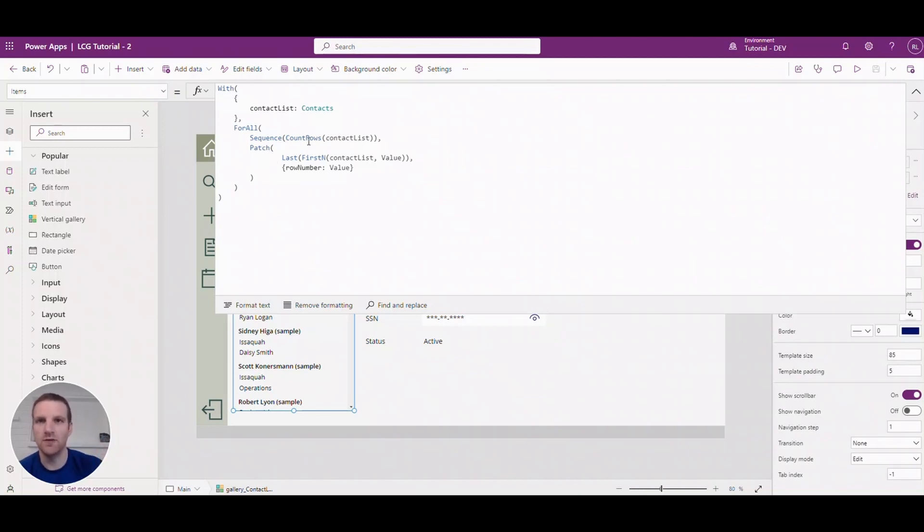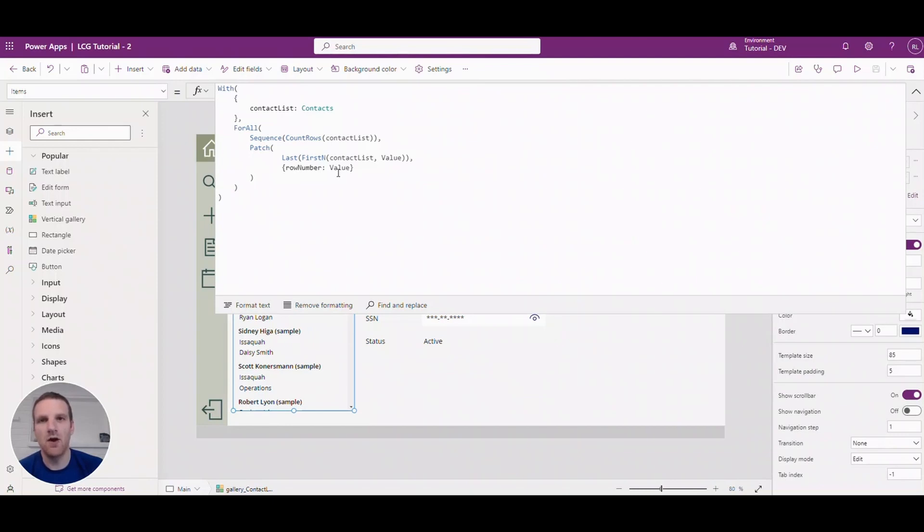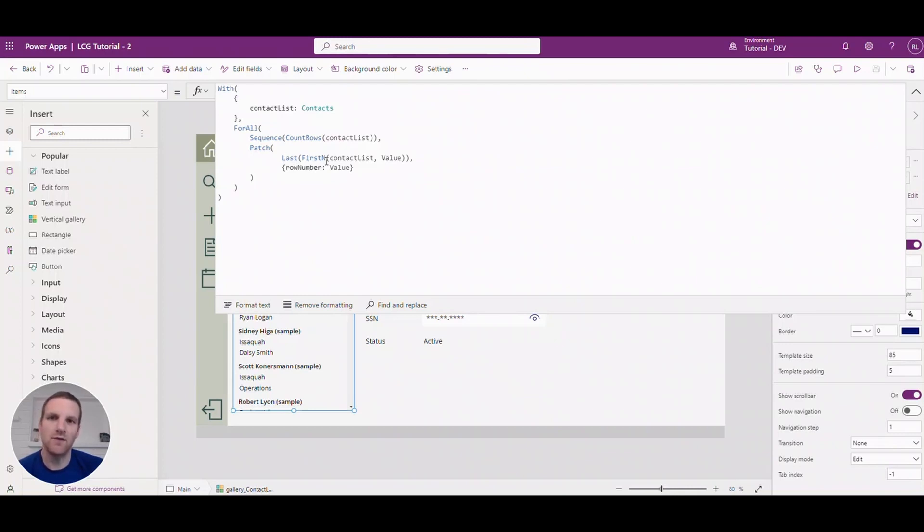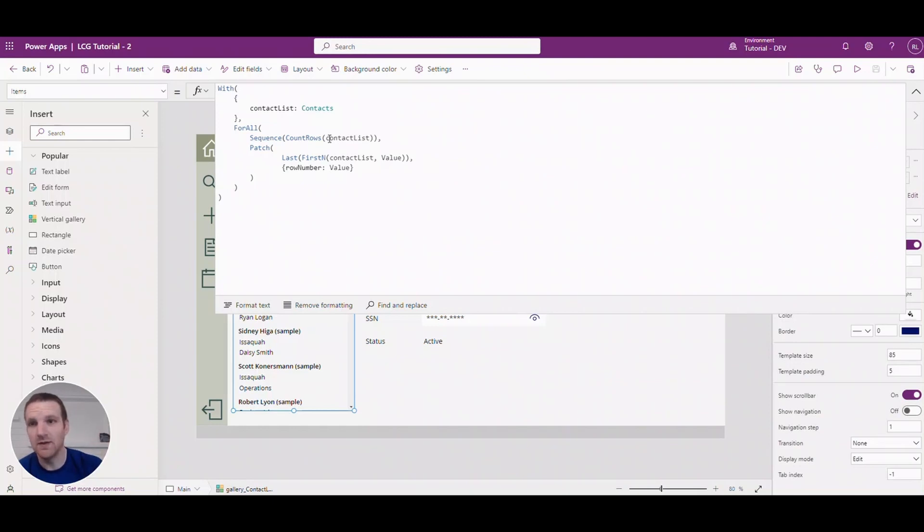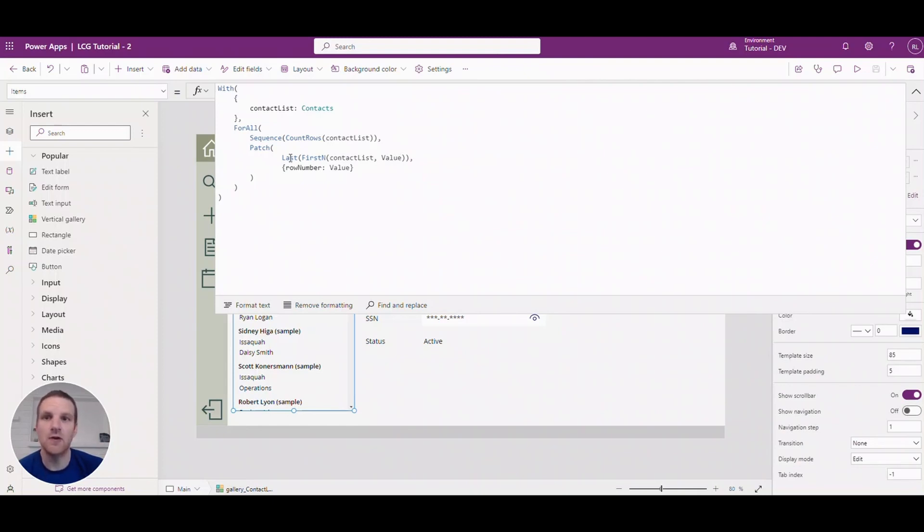So go through items 1 through 13 and what we're going to do is patch the value from the sequence through 1, 2, 3, 4, 5 as a row number to another column in the table here. So one thing that you'll see, it says last first n of the contact list, the value. So what's happening here is we're grabbing the first n, so the n is the value in the sequence.